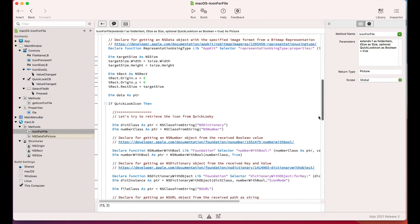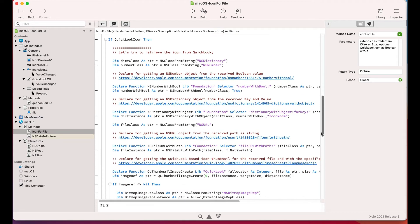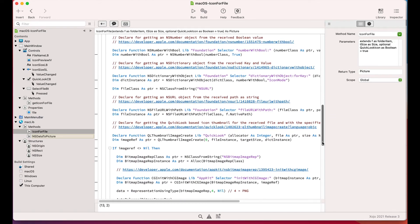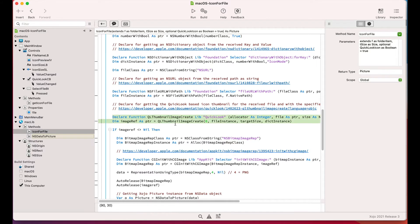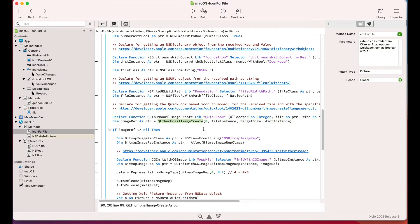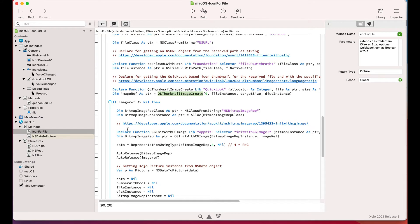Through all of these calls, one of the most important is QL thumbnail image create. This is the one in charge of retrieving the QuickLook image for the file, and once we get a valid reference to it, then we need to create a bitmap representation in order to get the associated data to it using the PNG image format.